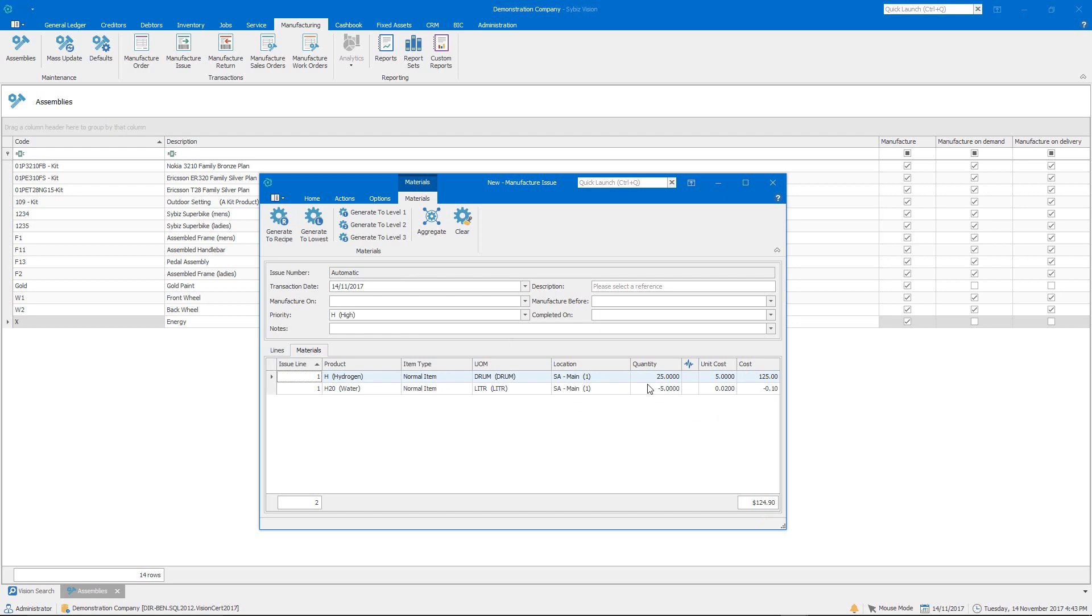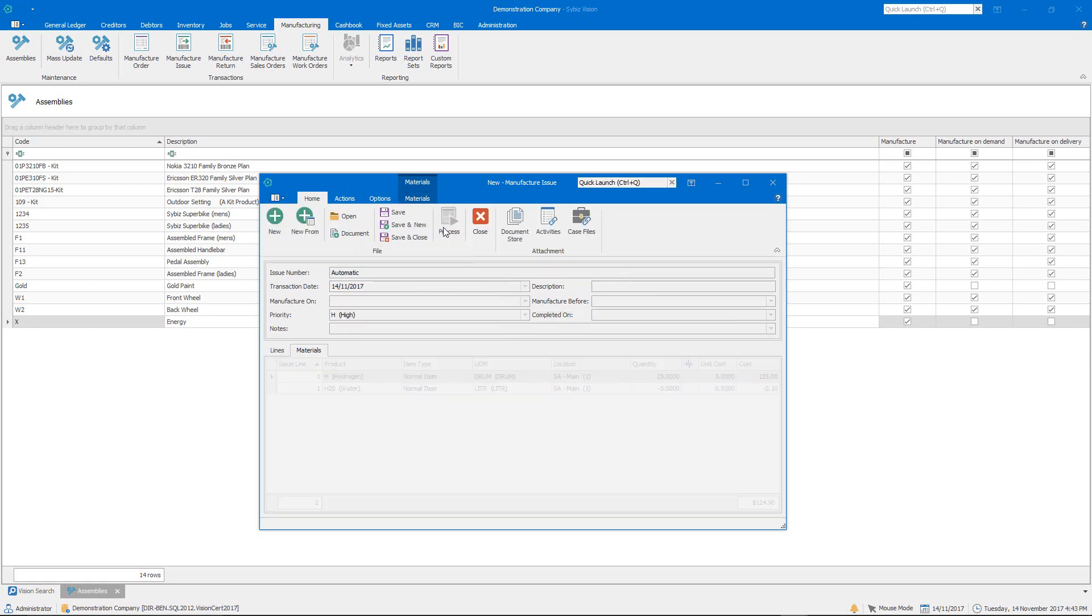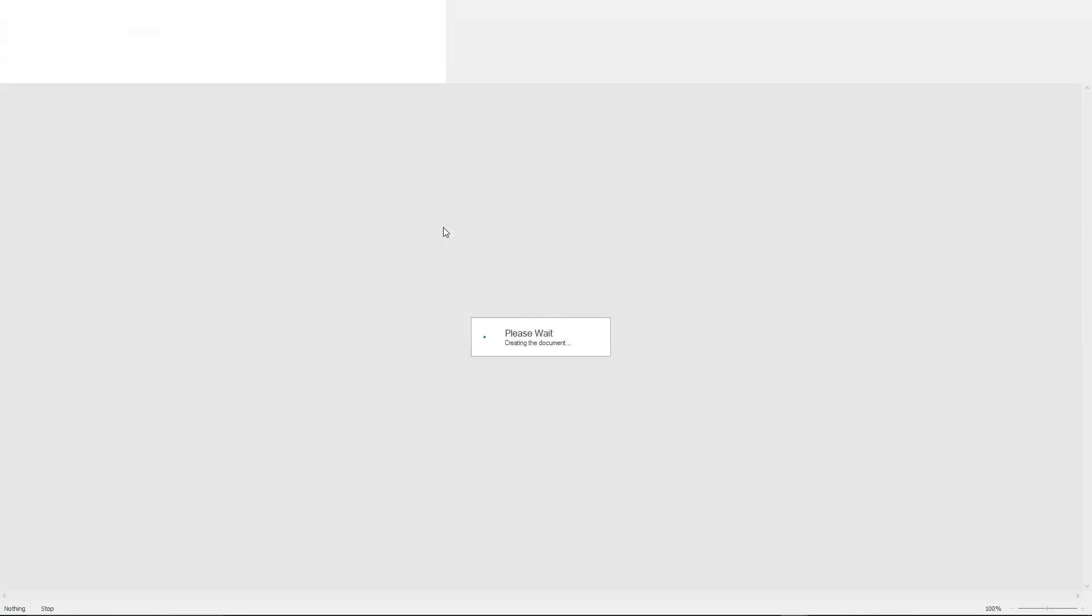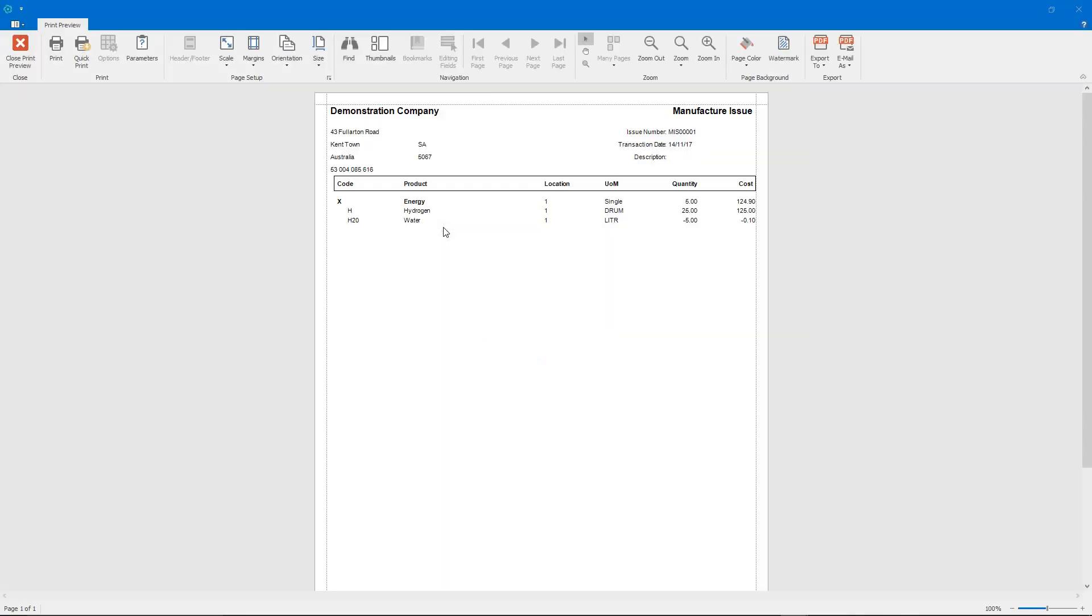And then when we're ready we can go back to home and then process that through. And what that will do is it will consume the hydrogen and produce the water into stock as part of that byproduct production process.